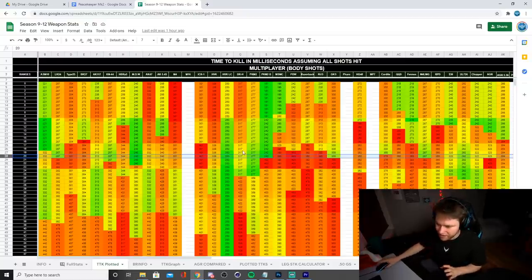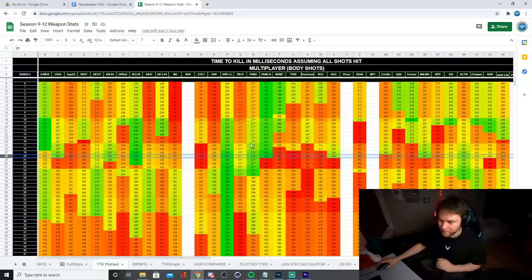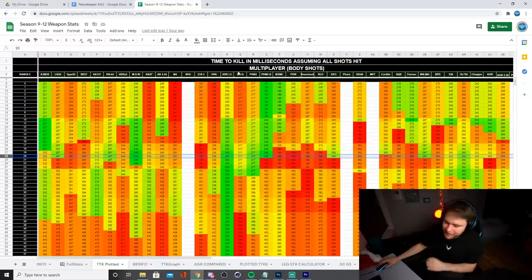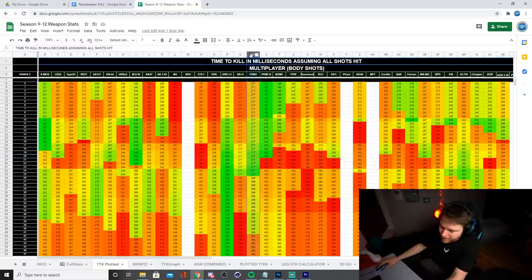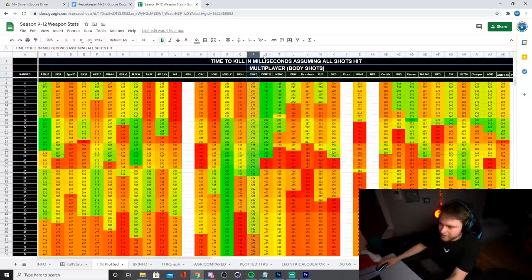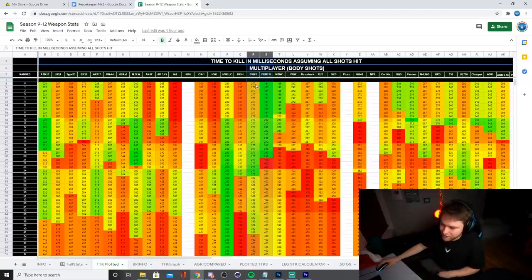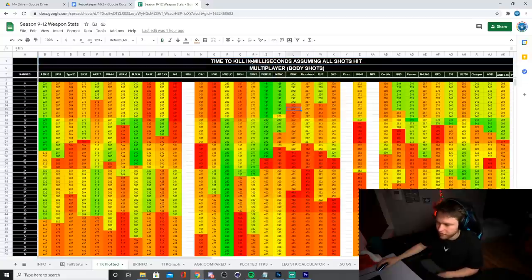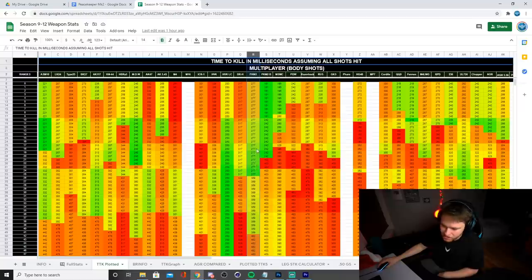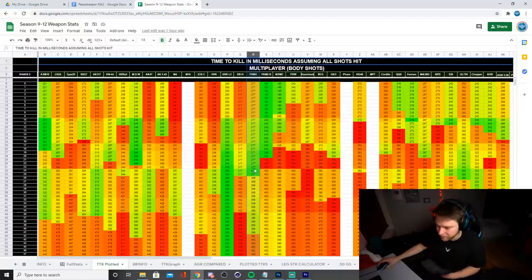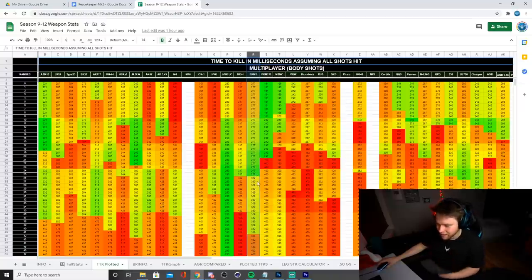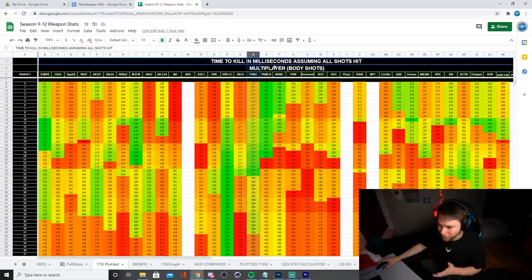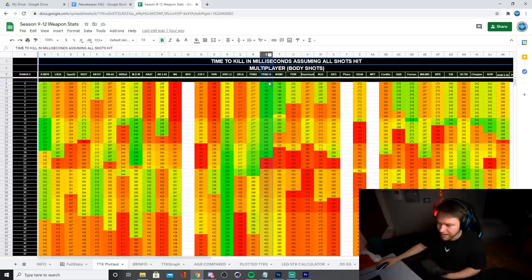So let's take a peek at what that looks like for the Peacekeeper Mark 2, as well as the Peacekeeper Mark 2 with the rapid fire barrel. And that's going to be right here in this section. This is going to be the Peacekeeper Mark 2, and this is going to be the Peacekeeper Mark 2 with the barrel. So if you guys take a peek, the time to kill on the Peacekeeper Mark 2 without the barrel is going to be orange up close and then it's yellow and then it's green. So mid range, as you can tell, it has a very strong time to kill, but close range, it's just meh. And then longer ranges, it's just meh.